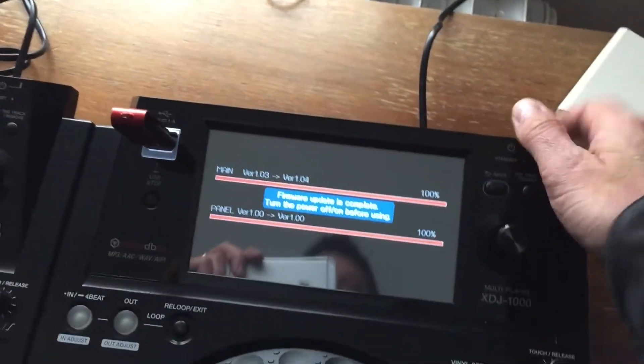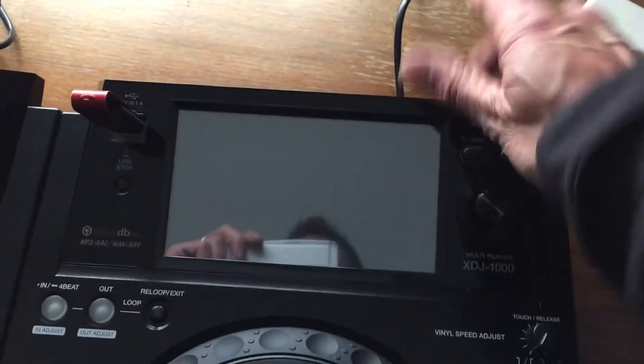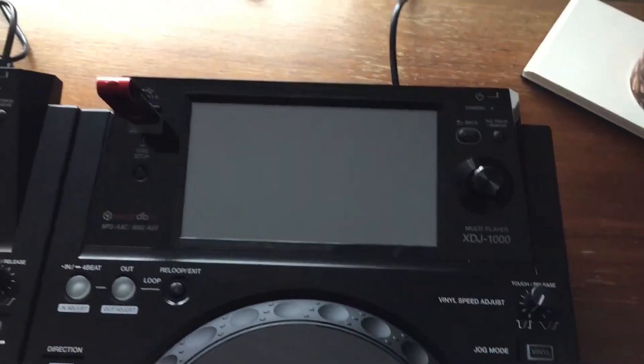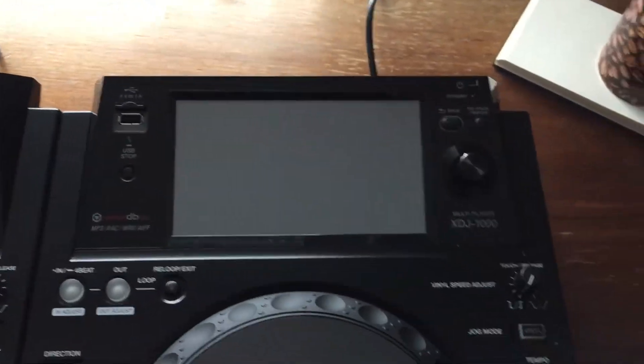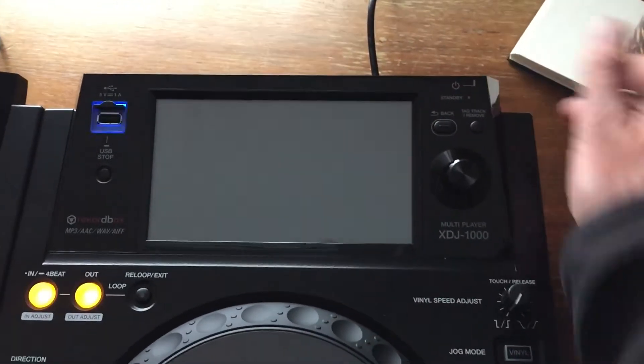Okay, now it tells you to turn the power off, take the USB key out, power back on.